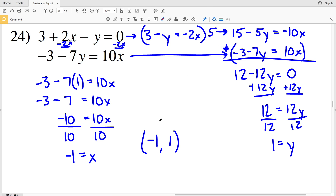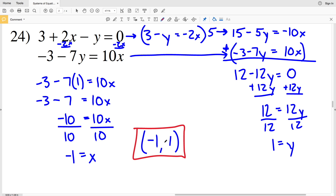Negative 1, 1 is my final solution on this worksheet. If you didn't do so before, remember to like, subscribe, and share, and if you have any questions or just want to leave me a note, put it in the comments below.